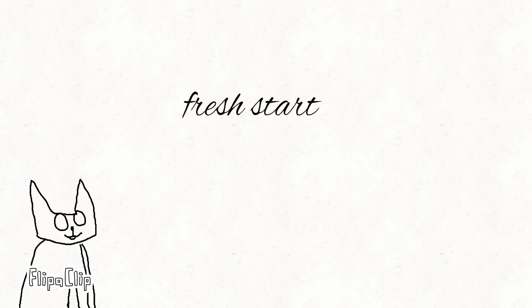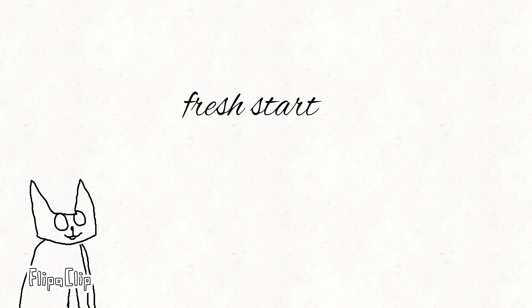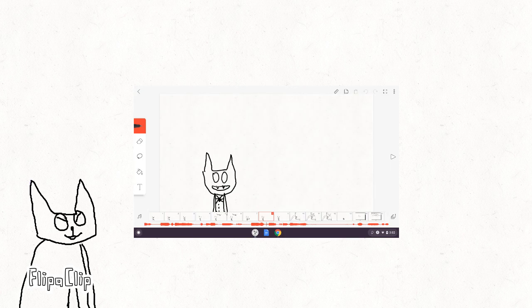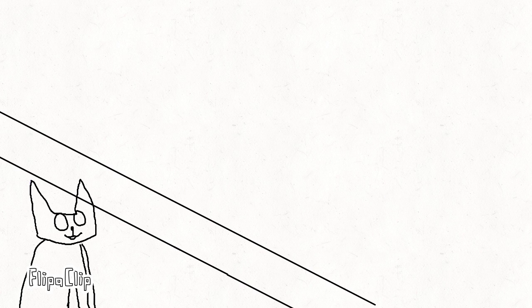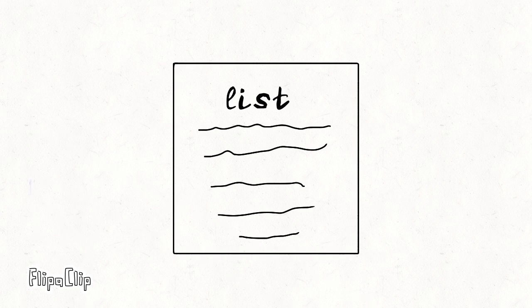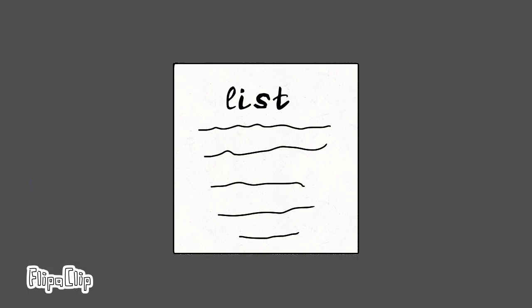But also, I kind of want a fresh start for this channel, you know, a soft reboot. Like spending more than a few seconds on the art, that kind of stuff. And that's the whole list of reasons why my name changed.